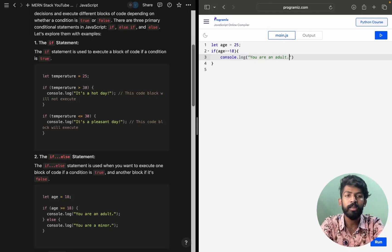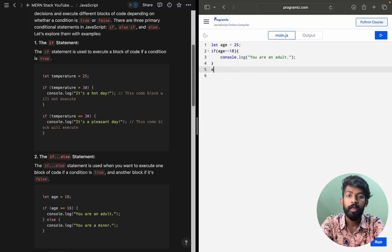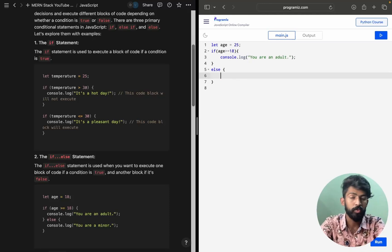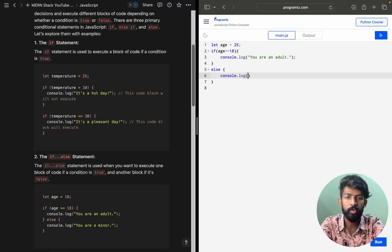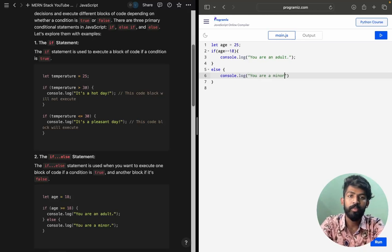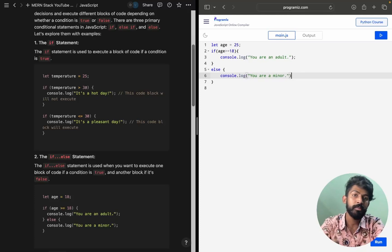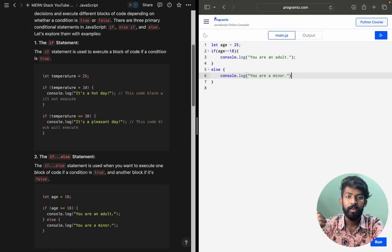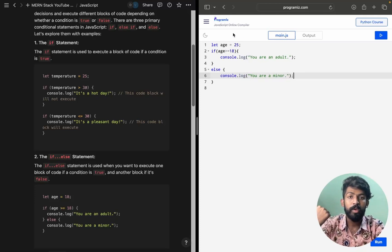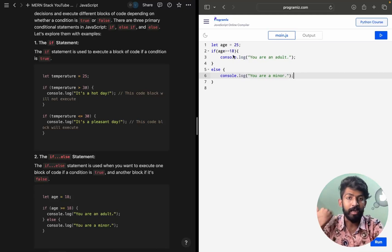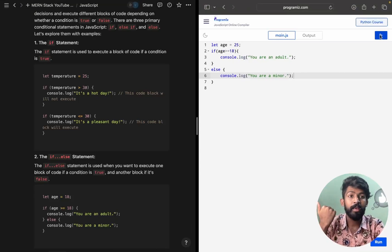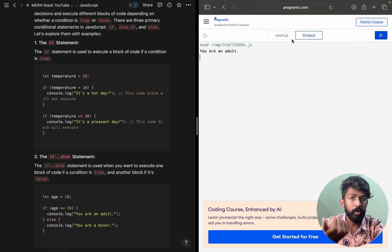In the else block, we print 'You are a minor'. So if age is less than 18 we print that. Here age equals 25, which is obviously greater than 18, so when I run the code it should print 'You are an adult'.